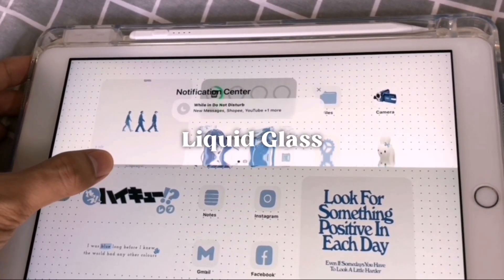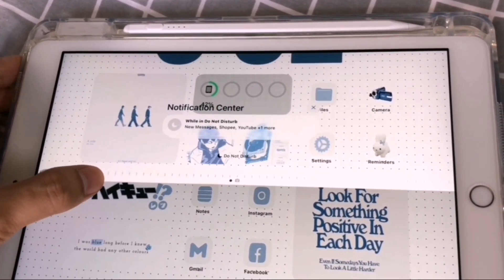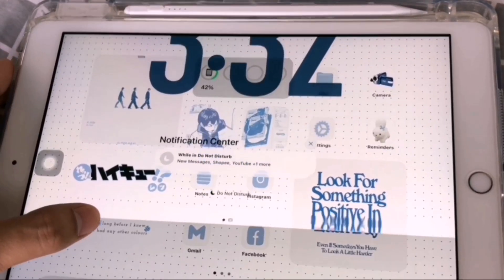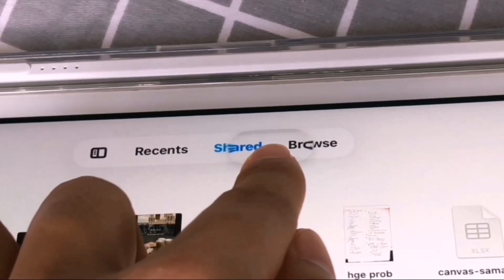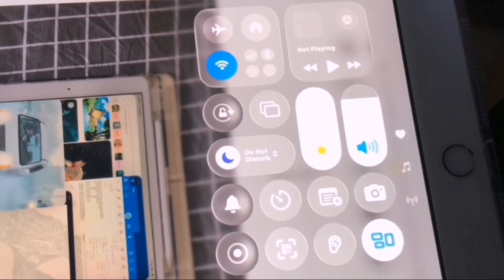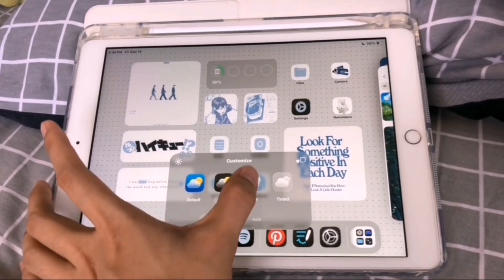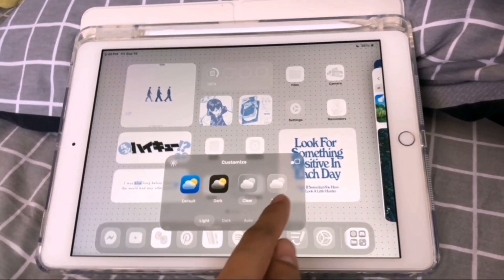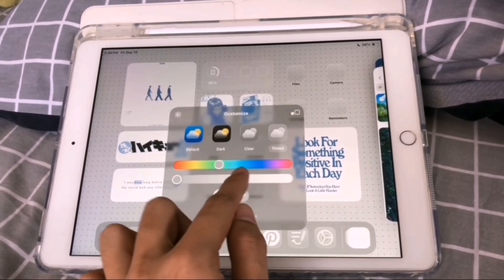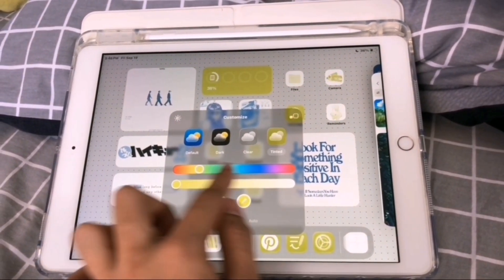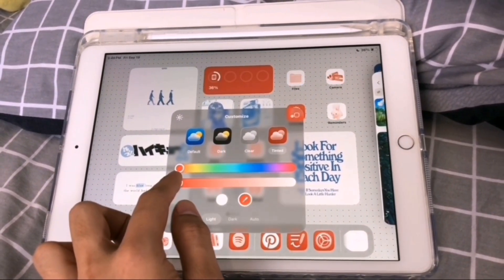Next, the liquid glass feature, which can be seen all throughout the interface of the iPad — the sliding bar notification, the control center, and the icons, which can be customized according to your preferences: dark, tinted, clear, and you can just turn it back to default if you want.